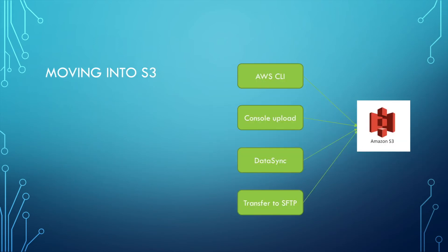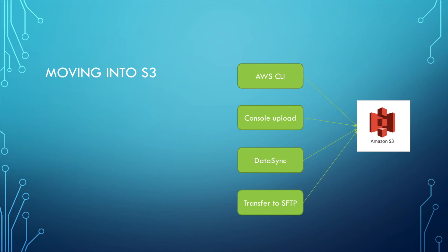When we want to move files into S3, there are at least four ways. One is using AWS CLI, using the command line to upload the file. The second one is using the AWS console to upload the file. Next is using data sync. And the last, S3 provides a function called transfer to SFTP, and you can upload your file using SFTP into S3. That's very useful.